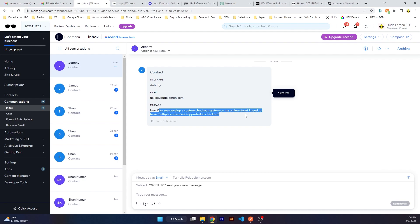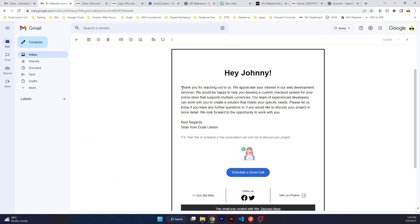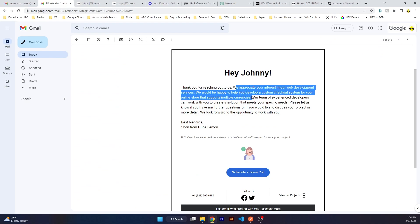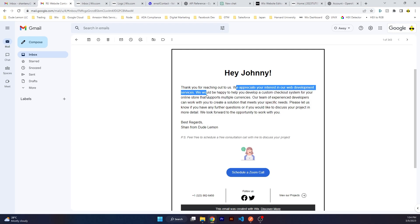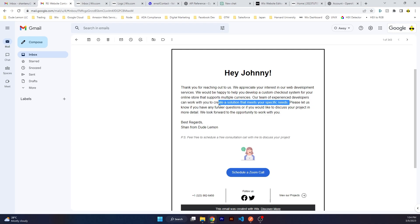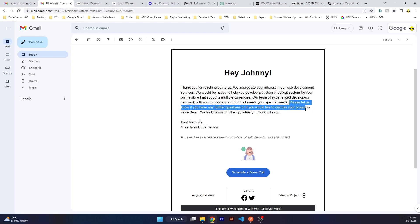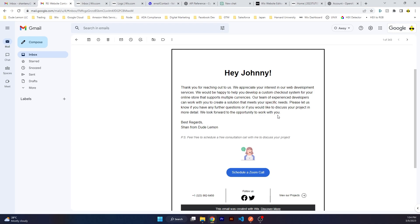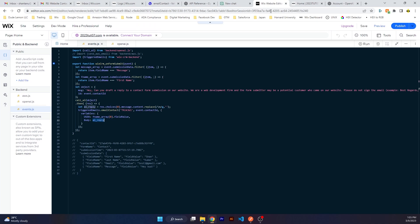Hey Johnny. Now read the message: 'Can you develop a custom checkout system on my online store? I need to have multiple currency supported at checkout.' Look at the reply: 'Thank you for reaching out to us. We appreciate your interest in our web development services. We would be happy to help you develop a custom checkout system for your online store that supports multiple currencies. Our team of experienced developers can work with you to create a solution that meets your specific needs. Please let us know if you have any further questions or if you'd like to discuss your project in more detail. We look forward to the opportunity to work with you.'